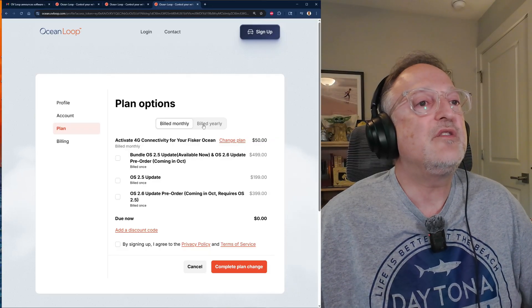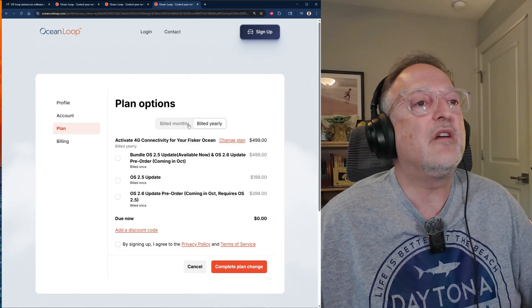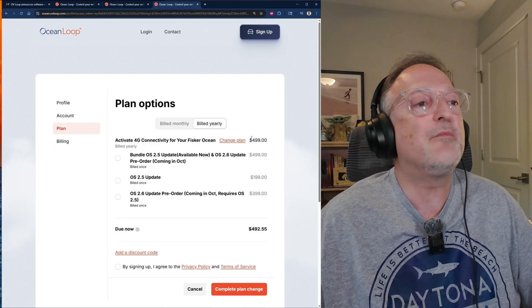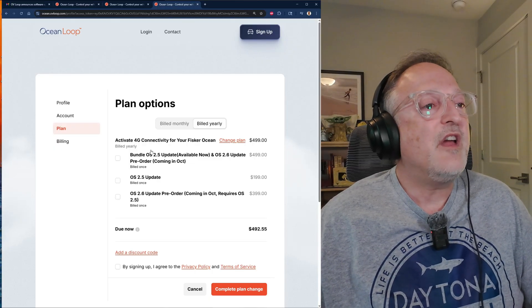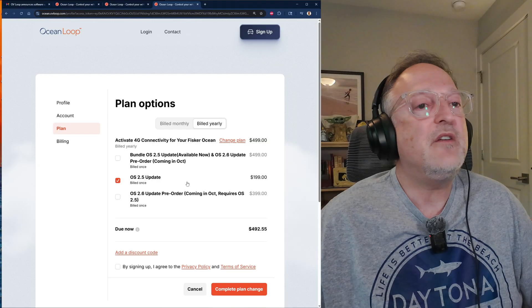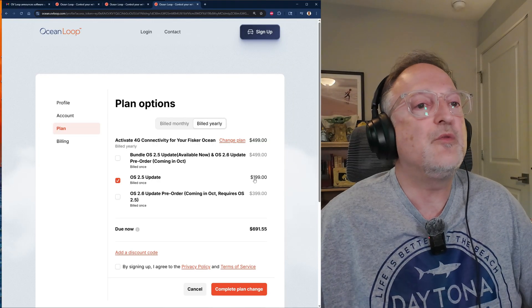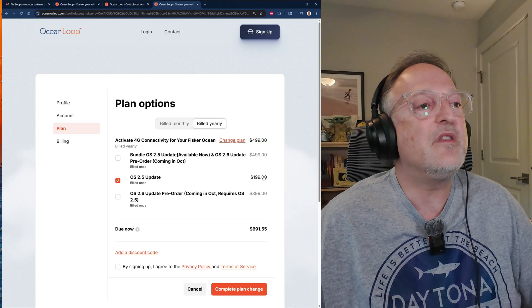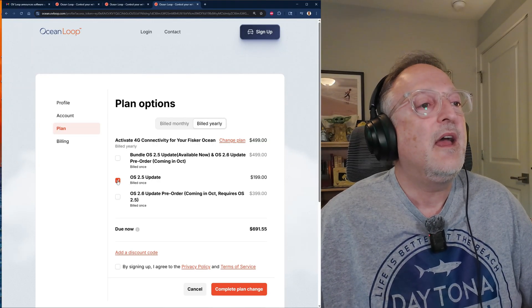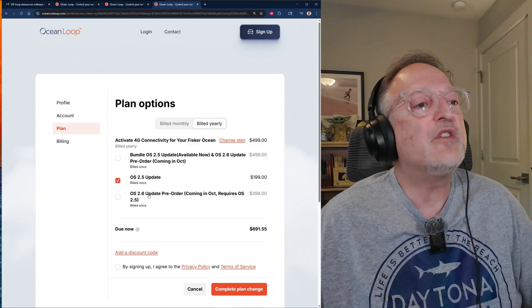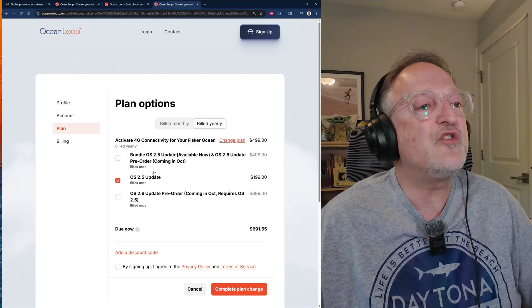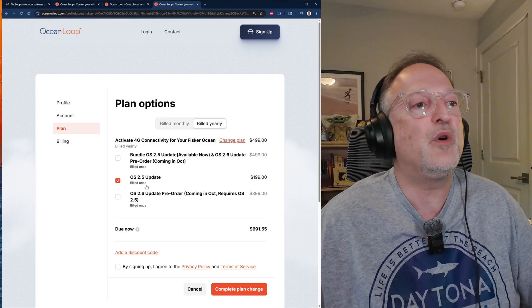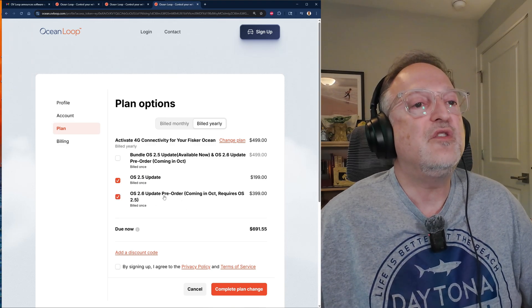This gives you some other things that you can add. For example, the OS update. So if you want to change it to a yearly plan, you can click on this. Here gives you the price. Here are the options. You can do the OS 2.5 update right here. If you just want to do OS 2.5, it's $199.